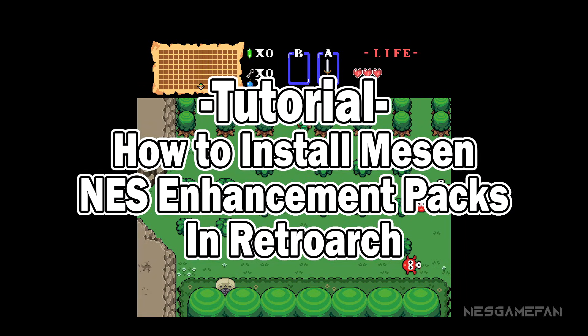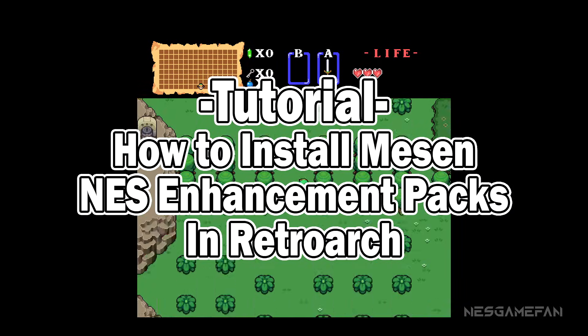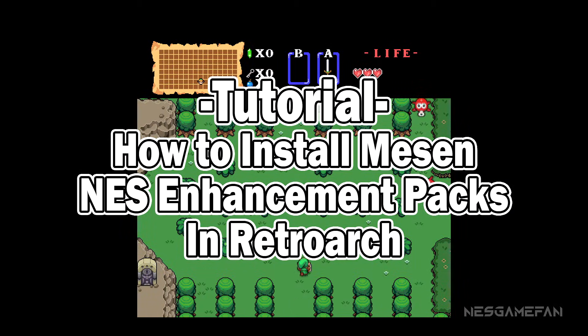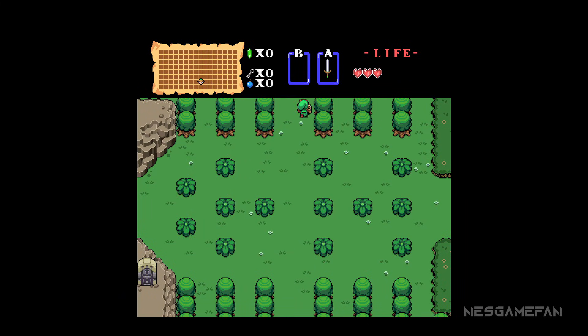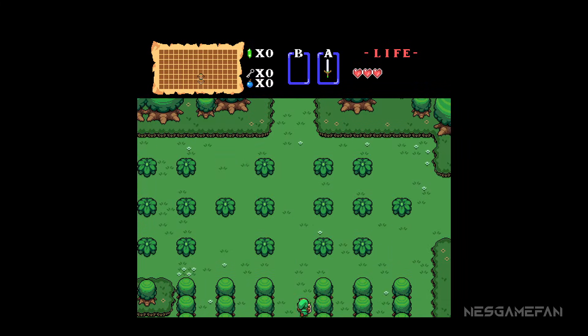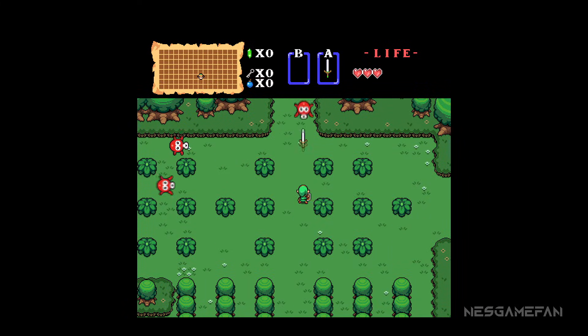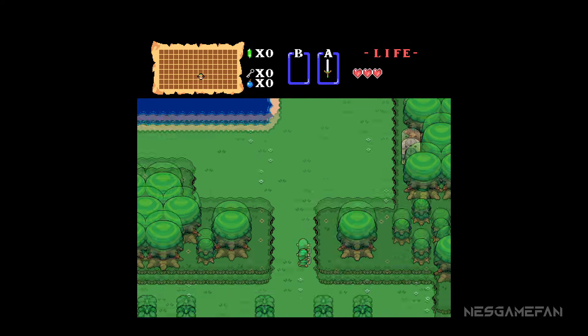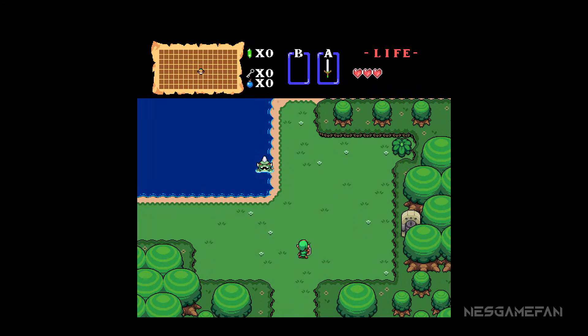What's up fellow gamers, in today's video we're going to show you how to install MESN NES Enhancement Packs in RetroArch. This will allow you to play NES games with graphic enhancements like this example with Zelda here.